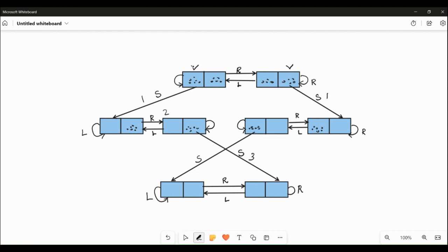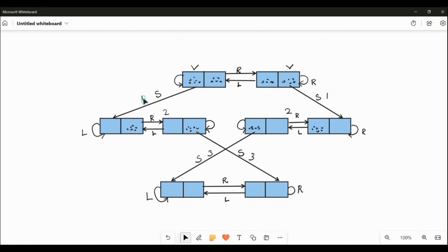Path cost: 1, 2, 3. The total path cost is 3. Thanks for watching. Keep learning.